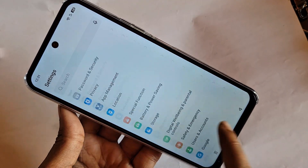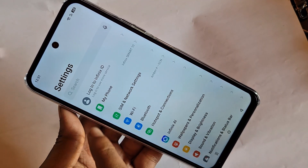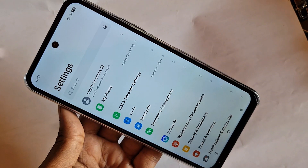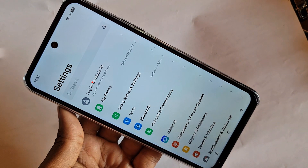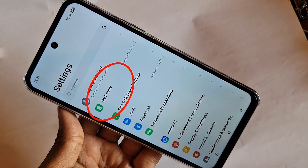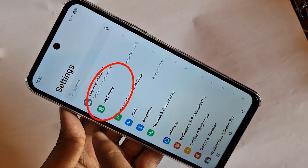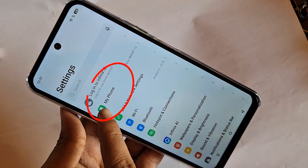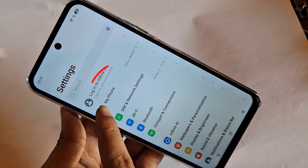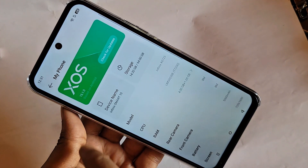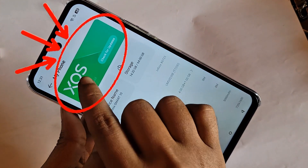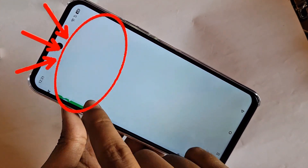When you go to Settings, you can see many options. Scroll down, and you can see an option called My Phone. Go to My Phone, and you can see an option called ZOS. Click on ZOS.